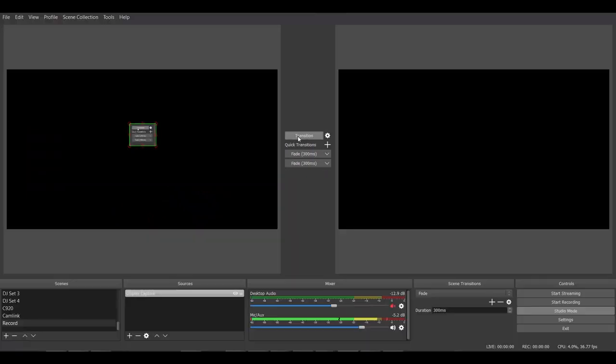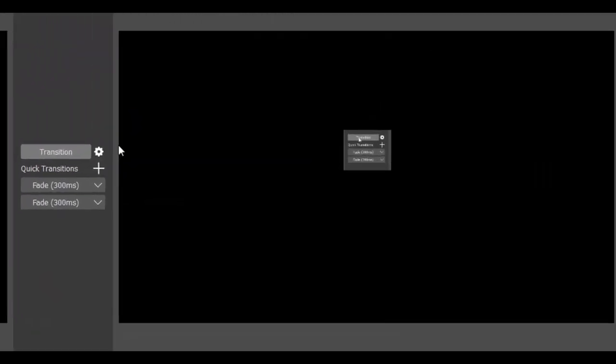And there you go. When I transition now, you see here is the screen capture that I have right there. And I can move it anywhere I want — all I need to do is just grab this and move it, place it anywhere I want. So that is as easy as it gets to use the OBS Studio Screen Capture.